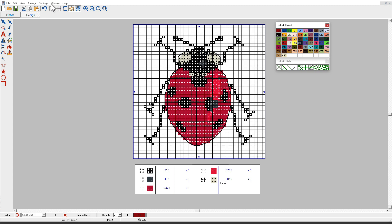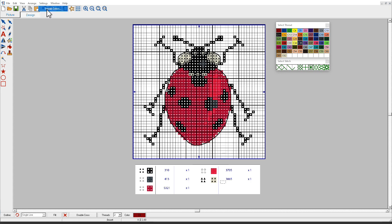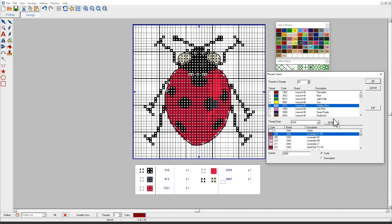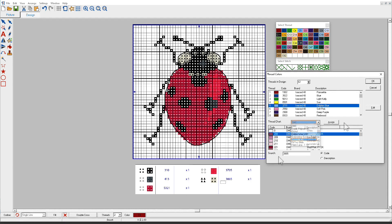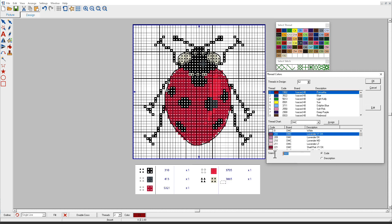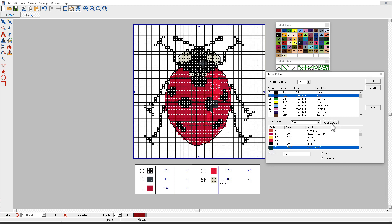So I'll go to Settings, click on Thread Colors, and we can see that they're all Isacord. You can pick from any thread chart. So I'm going to use DMC because that's what this is. And my first color, I'll select the first color up here, and the first color here is number 310. So I'll just type in 310, and it takes me to that, and it's black. Click Assign. Color number 1 has been updated.